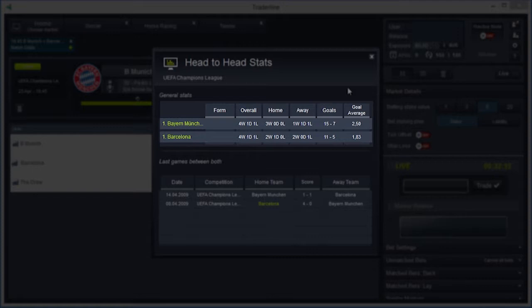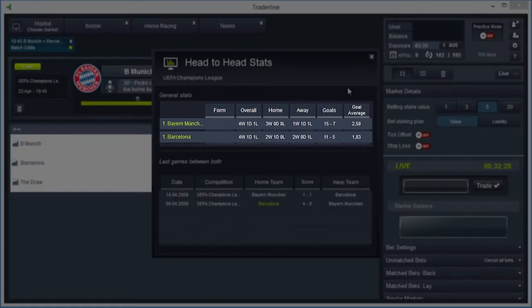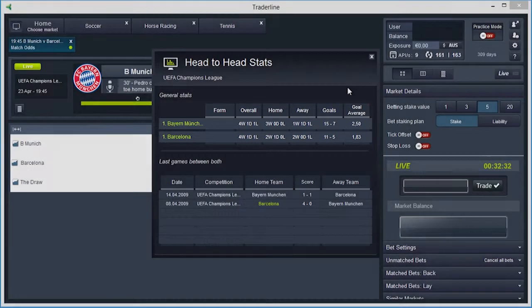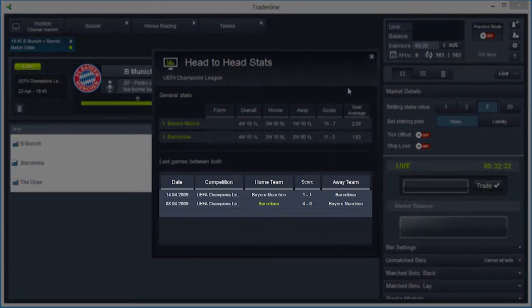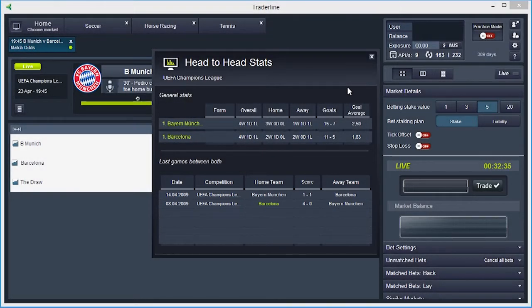You can also see the number of wins, draws and losses playing at home and away, the number of goals scored and conceded, the average of goals scored per match and, lastly, the last matches between the two teams and the respective results. You can also see in which competitions those matches were played.